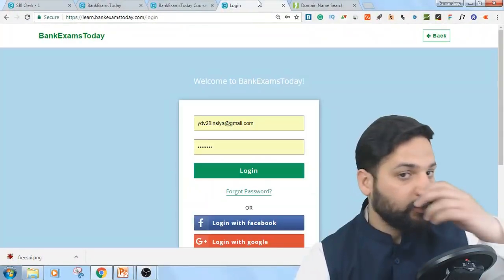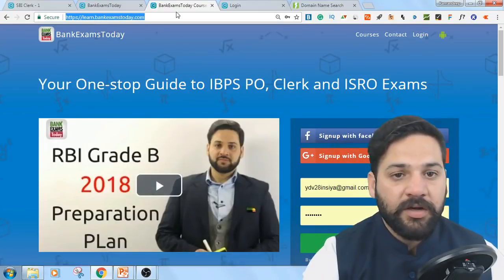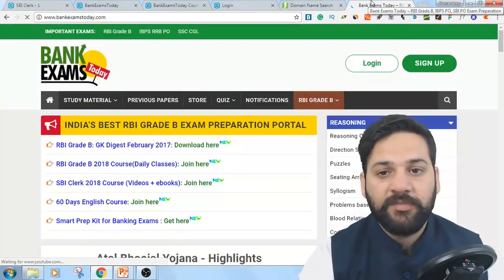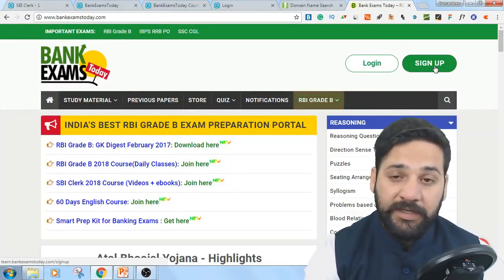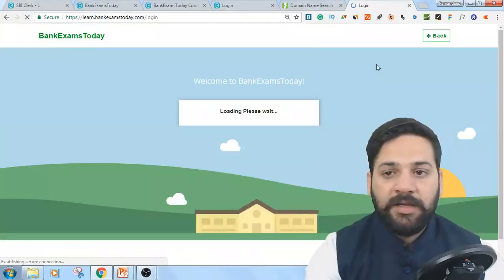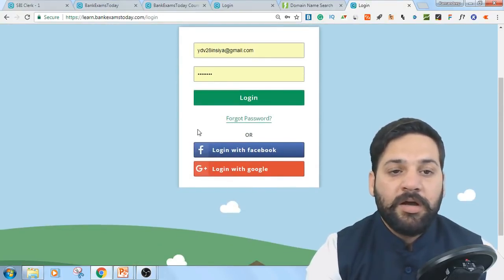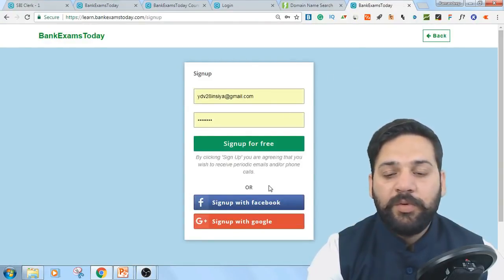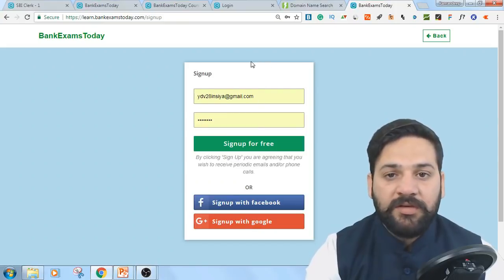On the browser, open learn.Bankexamstudy.com or go directly to Bankexamstudy.com. There is a login button and a sign up button. If you have already created an account, click the login button; otherwise click sign up. You can login or sign up with Google or Facebook.